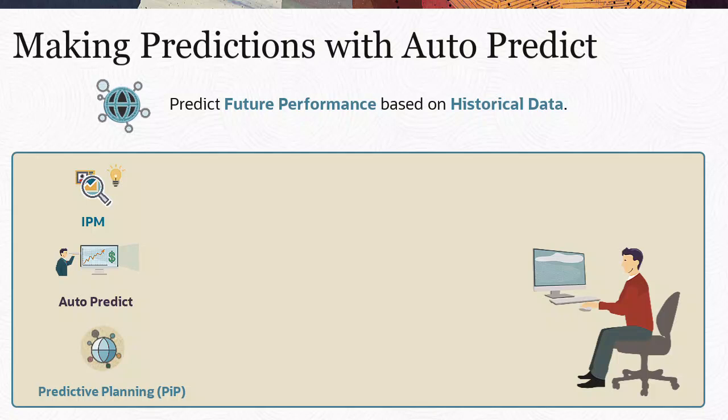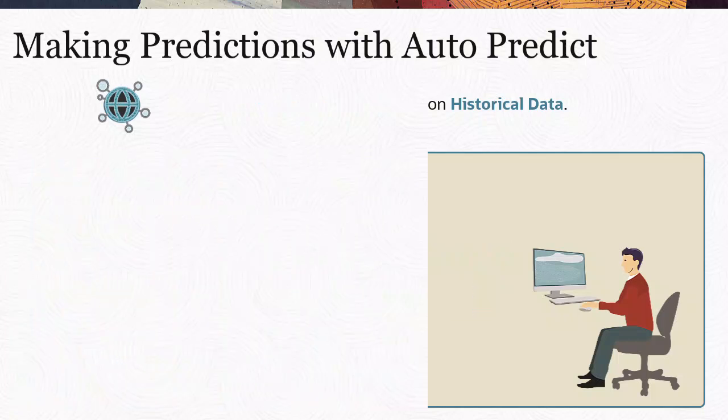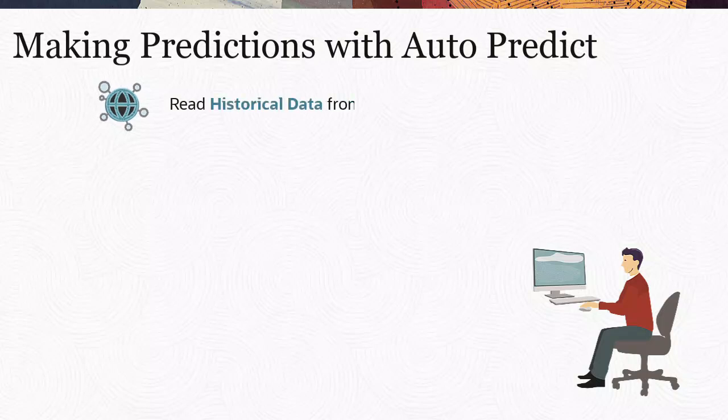With AutoPredict, you can predict values for thousands of cells at once, and you can schedule a job to automatically write prediction results to a scenario and version.